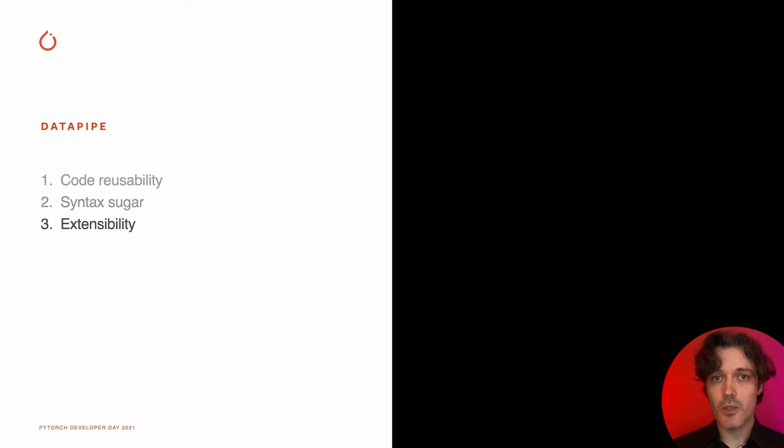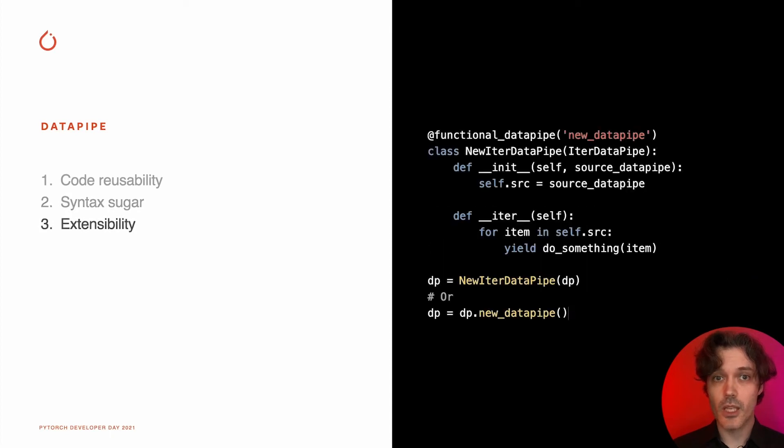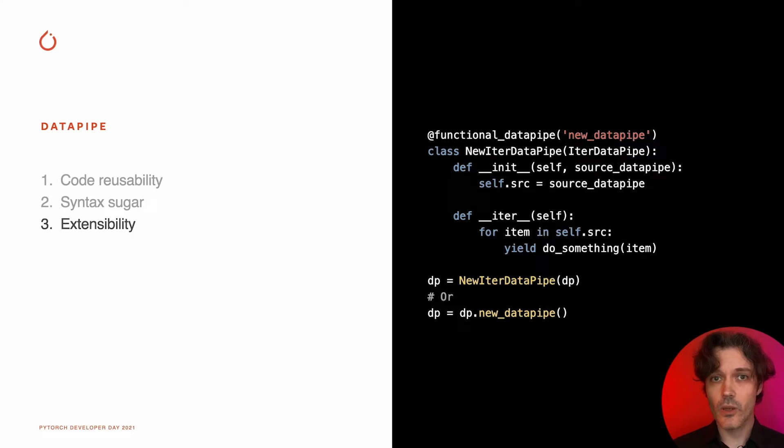When it comes to writing a new data pipe, it is as easy as a simple class with an iterator. So you can always add your own storage to the existing dataset solution you like.